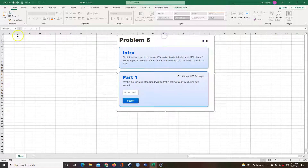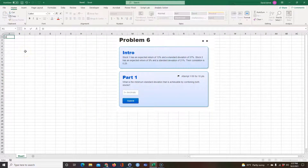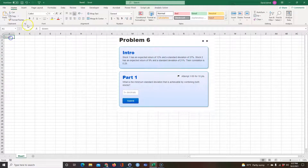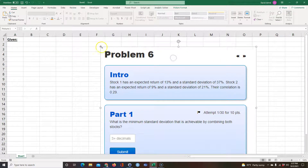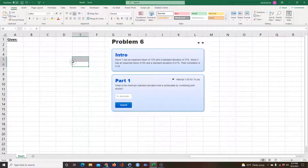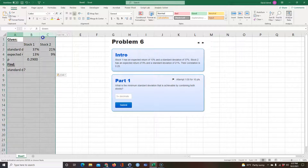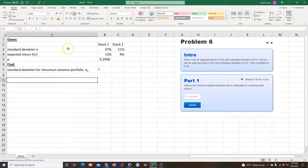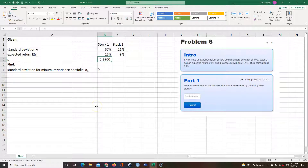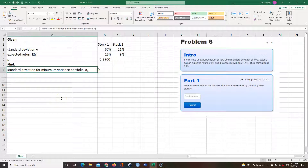Here's the problem. We're given standard deviations and expected returns for two stocks and a correlation coefficient of 0.29. We're going to find the standard deviation for the minimum variance portfolio.